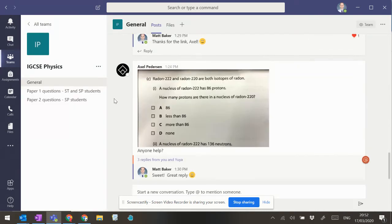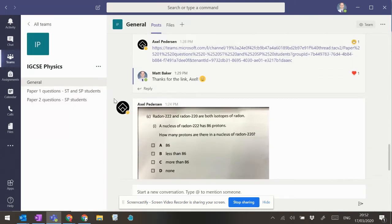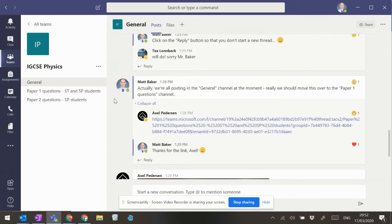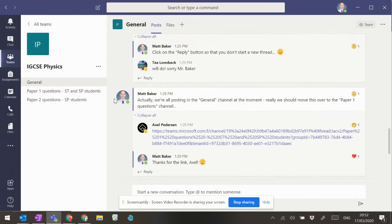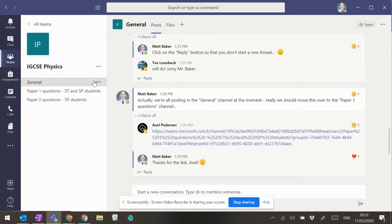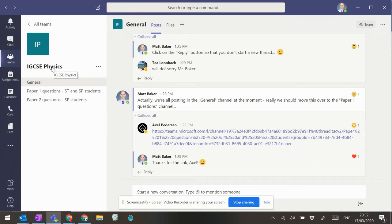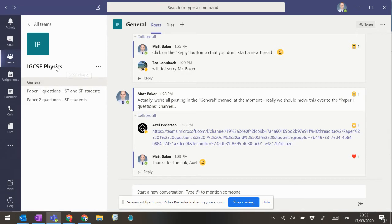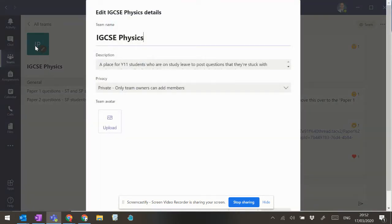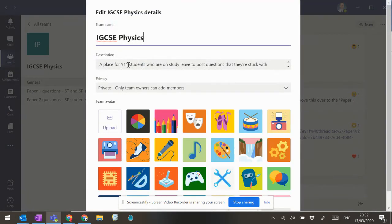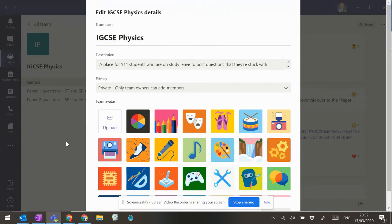you can see some of the benefits of how students can use it here. Over on the left-hand side here, we've got the team which is IGCSE Physics, and then if we click on there, there's a description that goes with it as well. A place for year 11 students who are on study leave to post questions that they're stuck with.